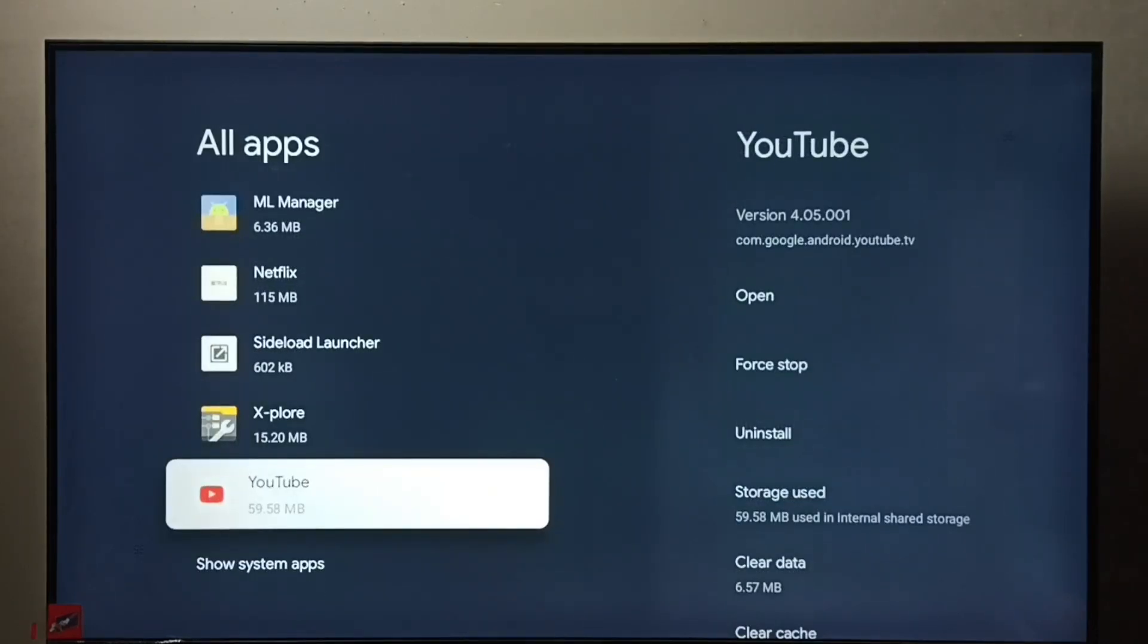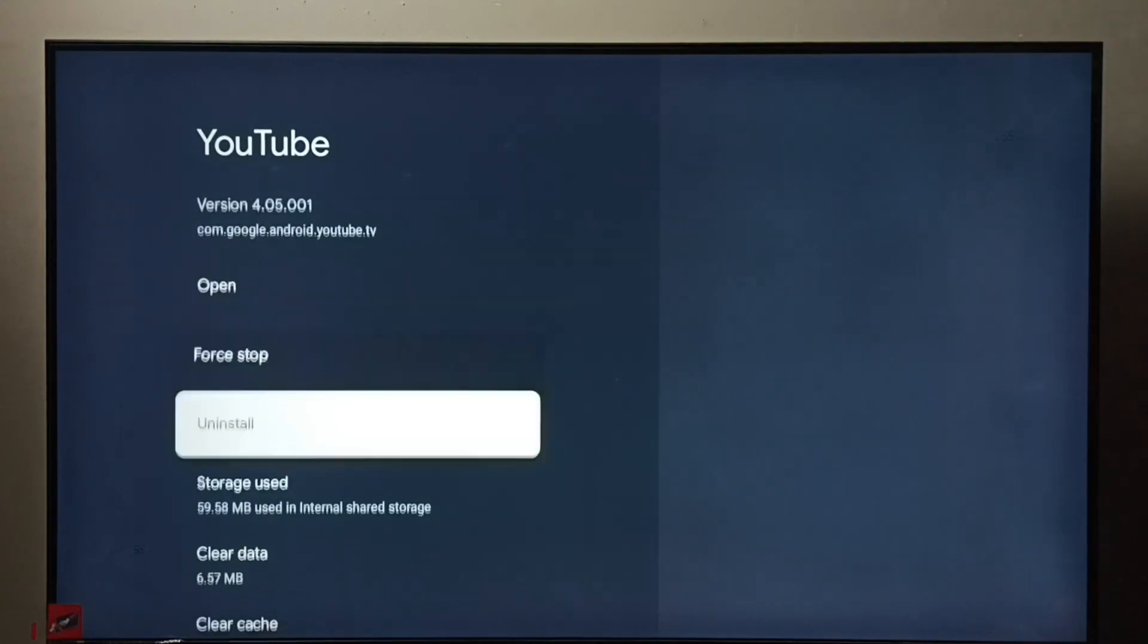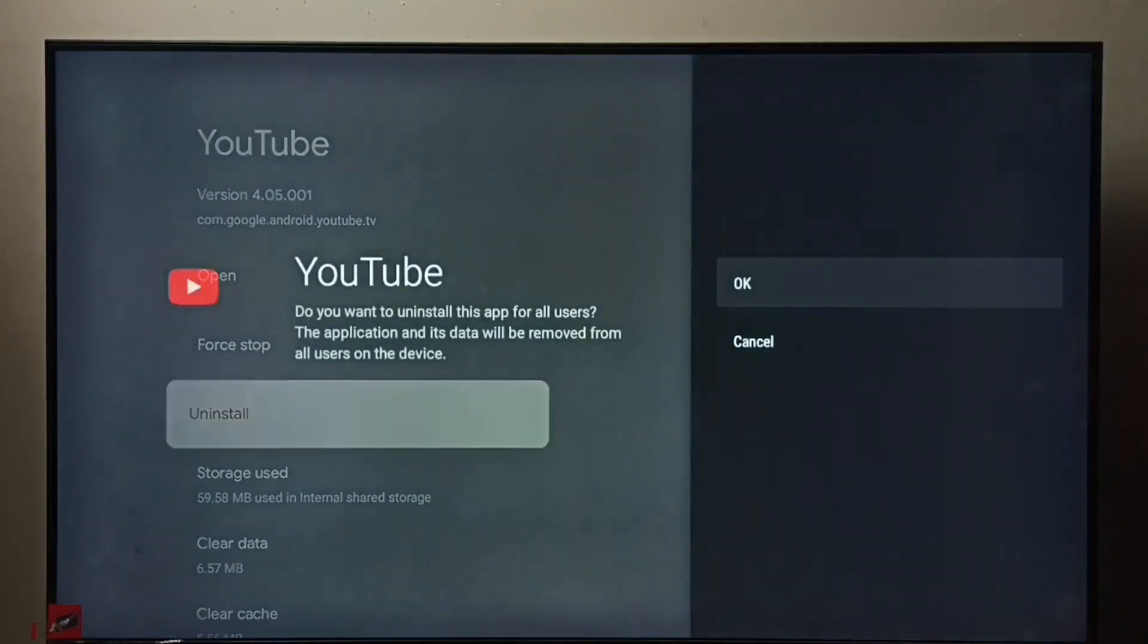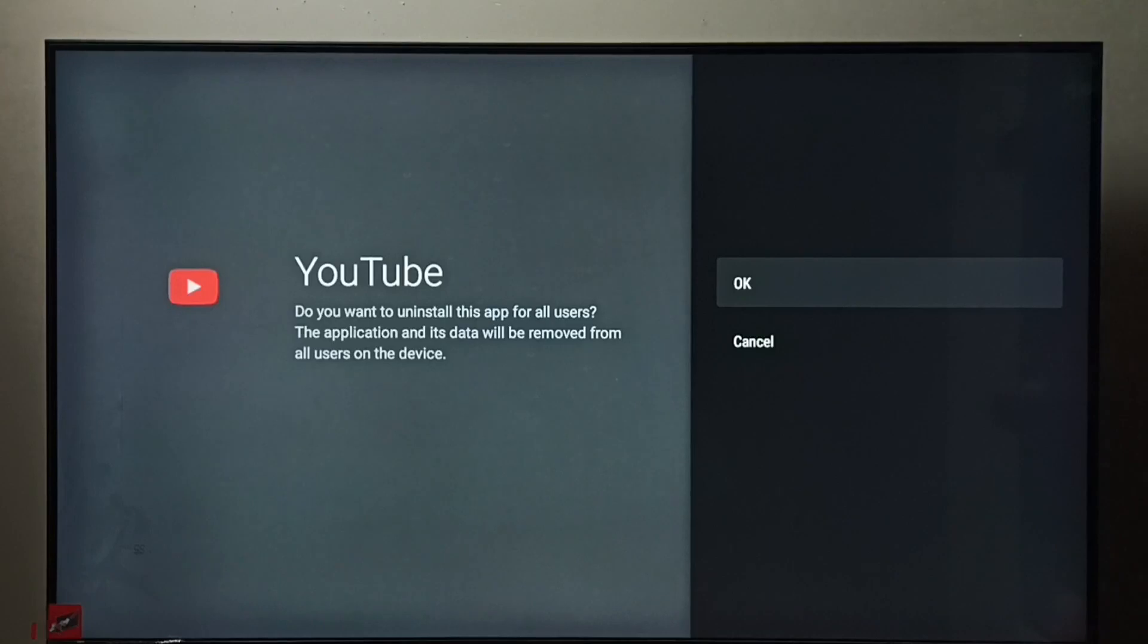Here we can see the uninstall button. Select it, then select OK. This way we can uninstall the YouTube app. This is method one. Let me go to method two.